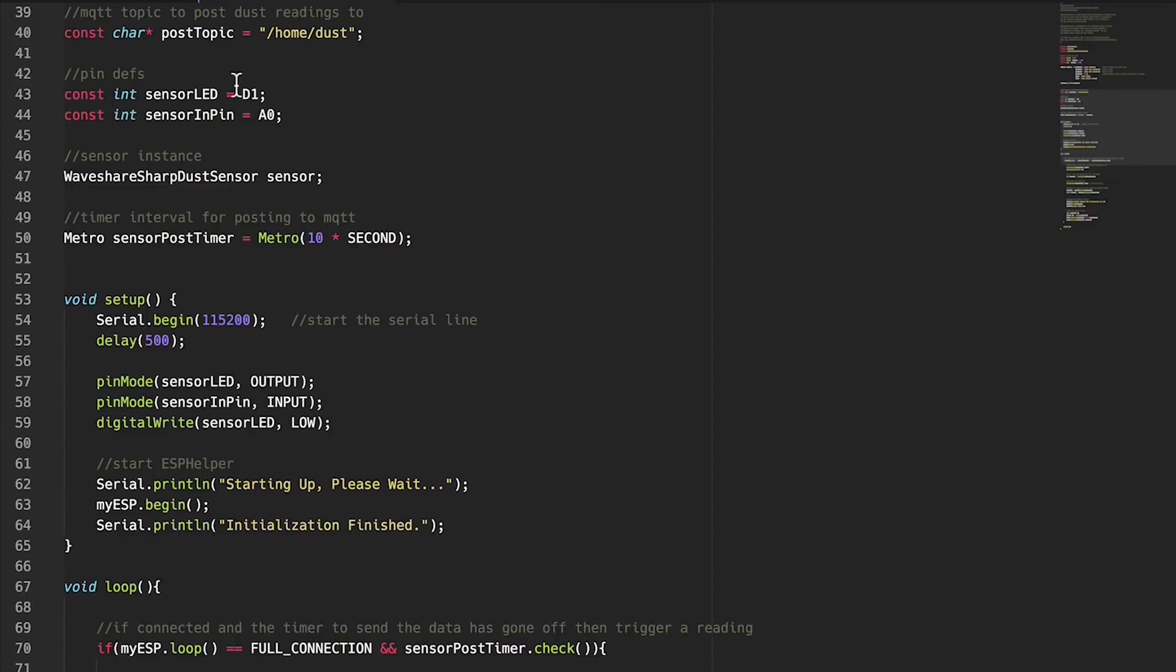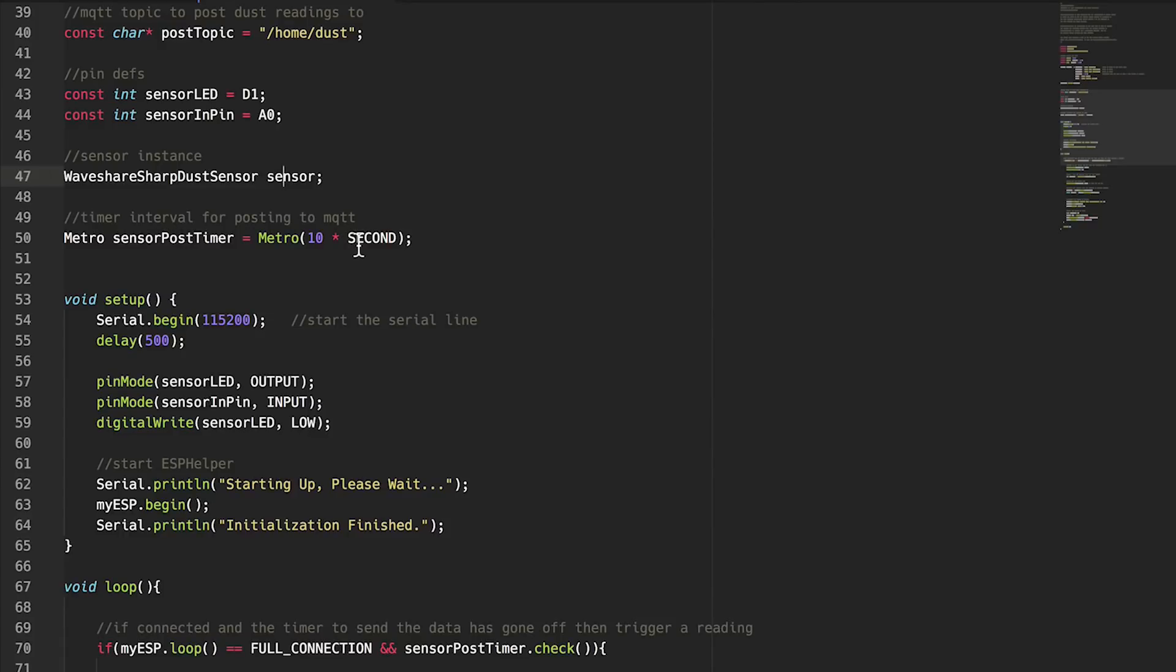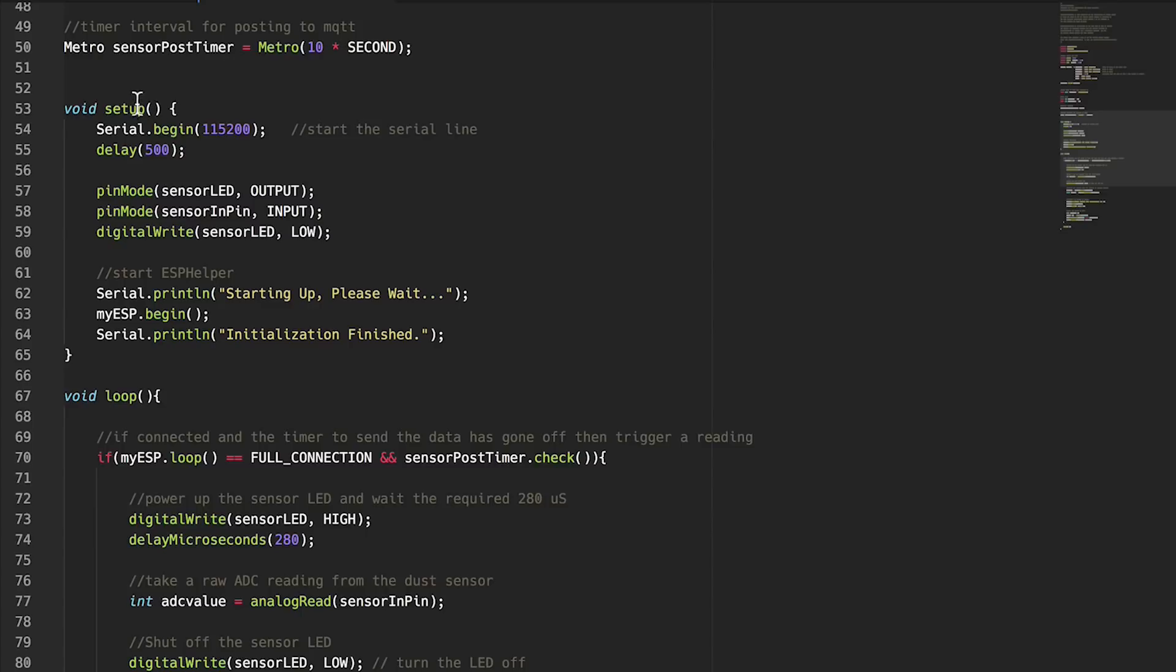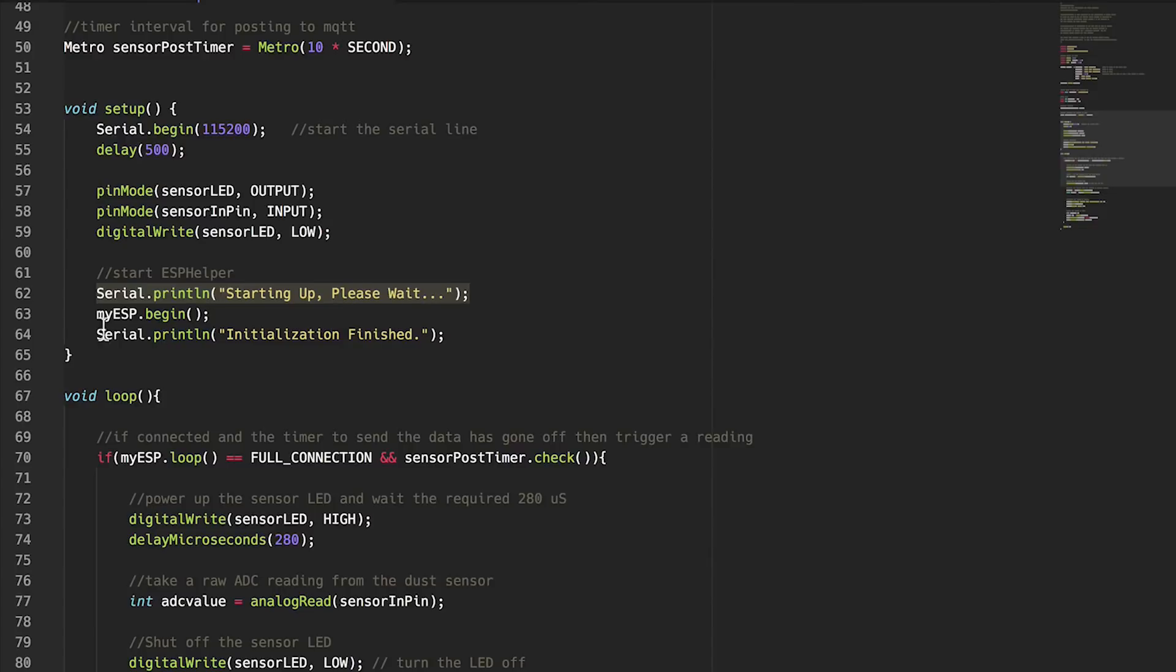Coming down into some of the other variables here, we have a topic that we're gonna post to, so I'm posting to /home/dust, though you can change that to be whatever you want. Here are pin definitions, so again the LED is going to be on D1 and the input pin is A0. Then we create an instance of the Waveshare sensor and create a timer. Basically I want to post to MQTT once every 10 seconds so this timer will just make that easy. Coming down to setup, we start the serial line, I always find that useful for debugging. Wait a little bit and then set up our pins and print out that we're starting up while ESP helper starts up and gets connected to everything, and print out when we're finished. Pretty simple so far, right guys?